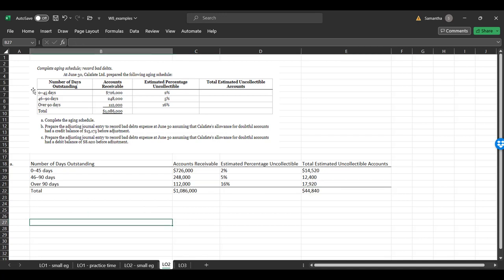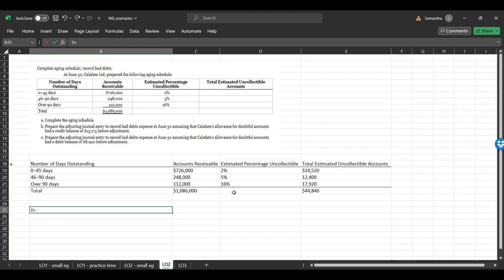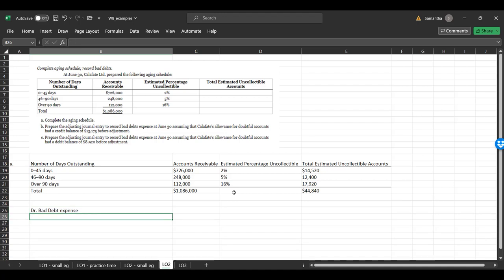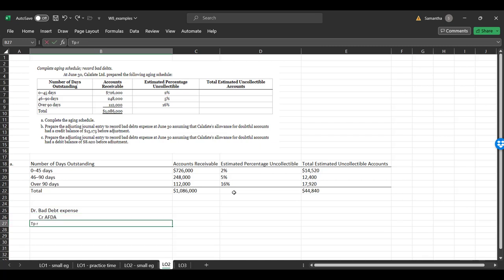Of the $1,086,000 that I have in accounts receivable, I believe that $44,840 will not be collectible based on historic amounts, percentages on an aged schedule. So the longer it's outstanding, the less likely I am to receive it. All right, so that's the first part. Now I am asking to record the adjusting journal entry. So it may be tempting to attempt to make your journal entry as follows. Bad debt expense is our debit. Our credit is AFDA allowance for doubtful accounts. This is to record bad debt expense for the period.